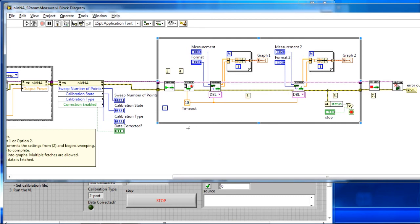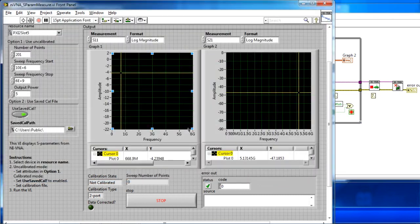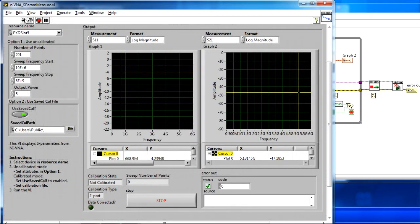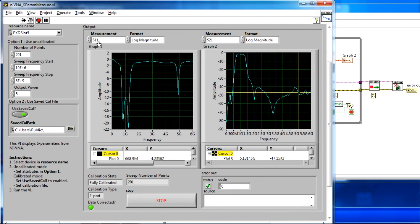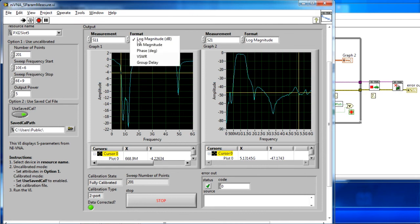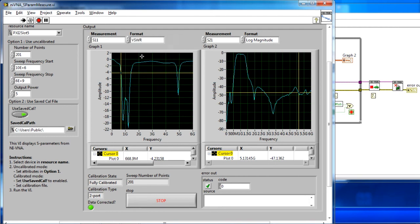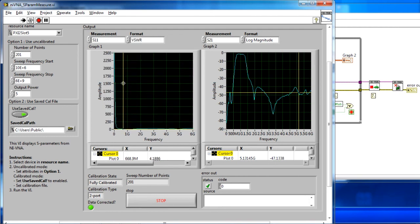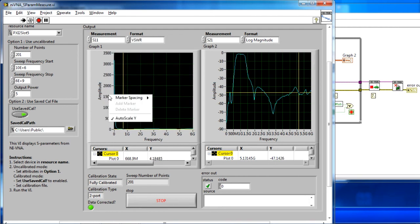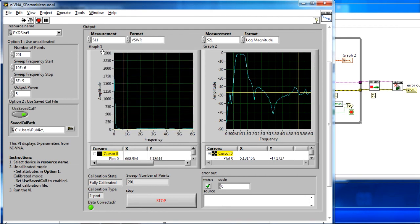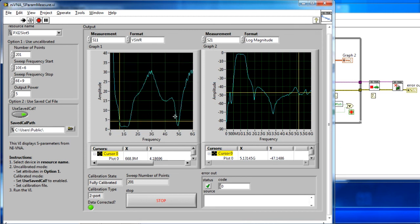As I go ahead and run this, we can see that we have our S11, again, log magnitude, and our S21 measurements, and from here, I can calculate the VSWR from my S11 data, or the voltage-standing wave ratio of the system.